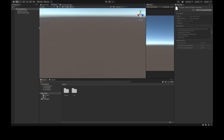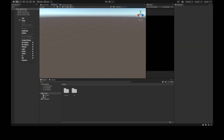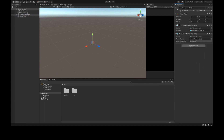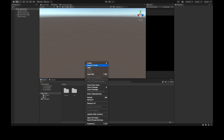Go to the Hierarchy, right-click, select XR and click on AR Session Origin. Right-click again, select XR and add an AR Session. Select AR Session Origin, and on the Inspector click Add Component and search for AR Plane Manager — this will allow us to detect planes in AR. Click Add Component again, search for AR Raycast Manager — this component allows us to raycast in AR.